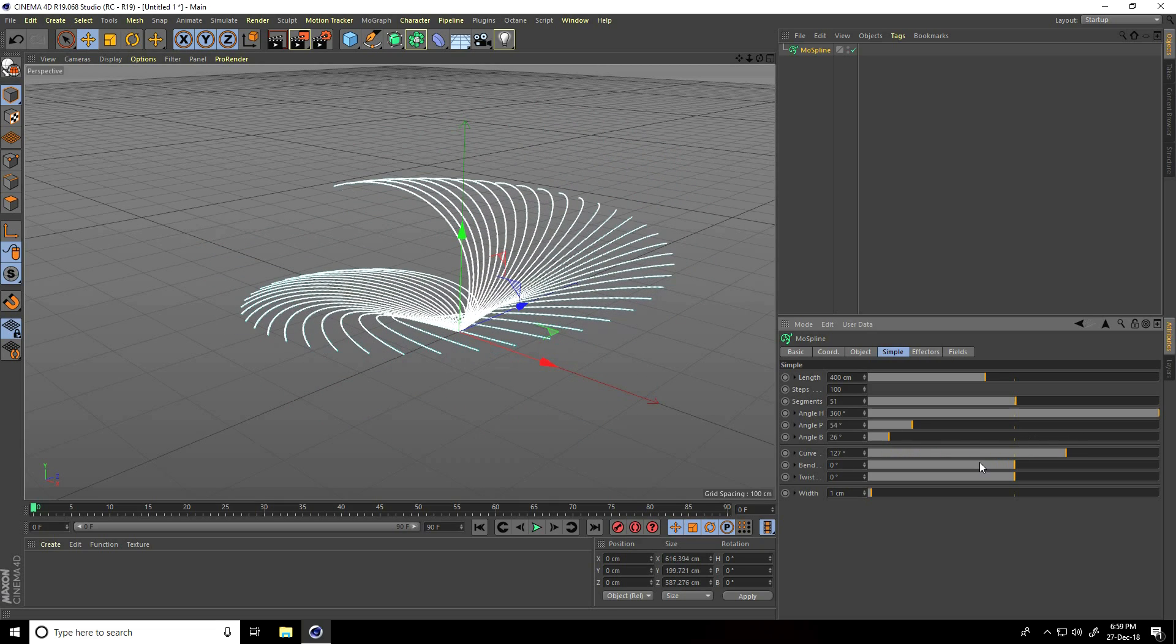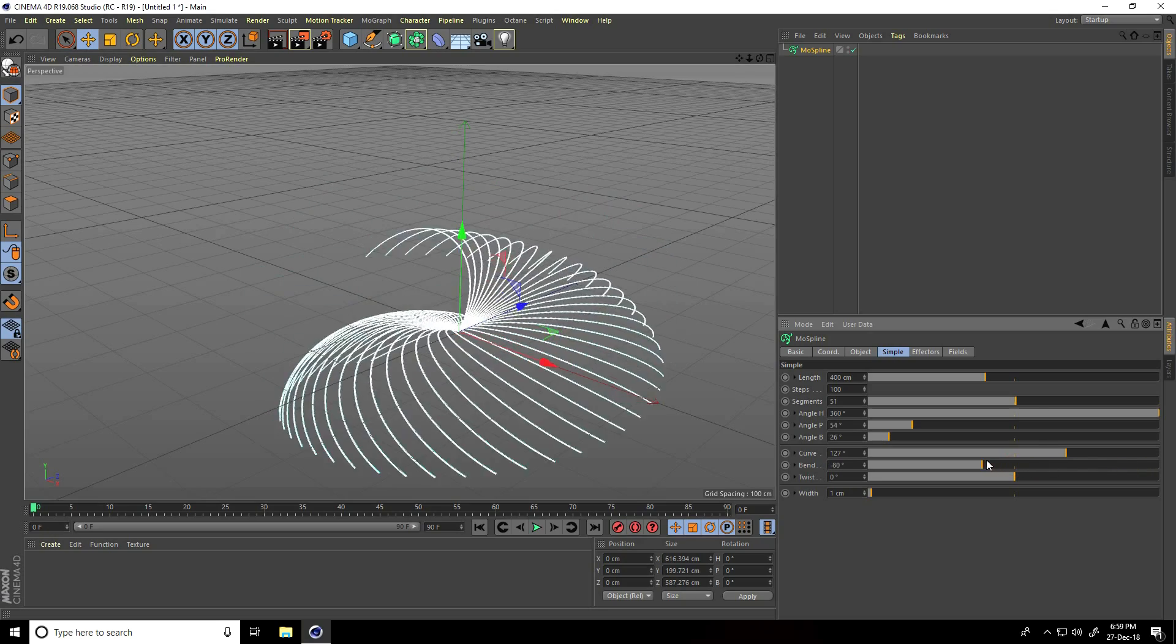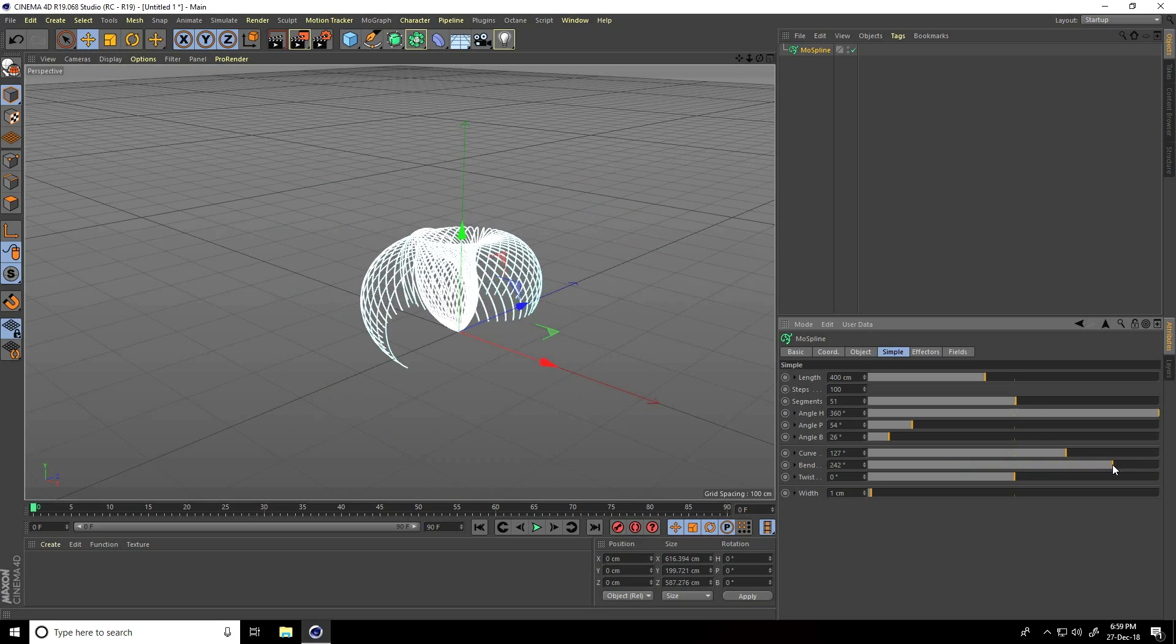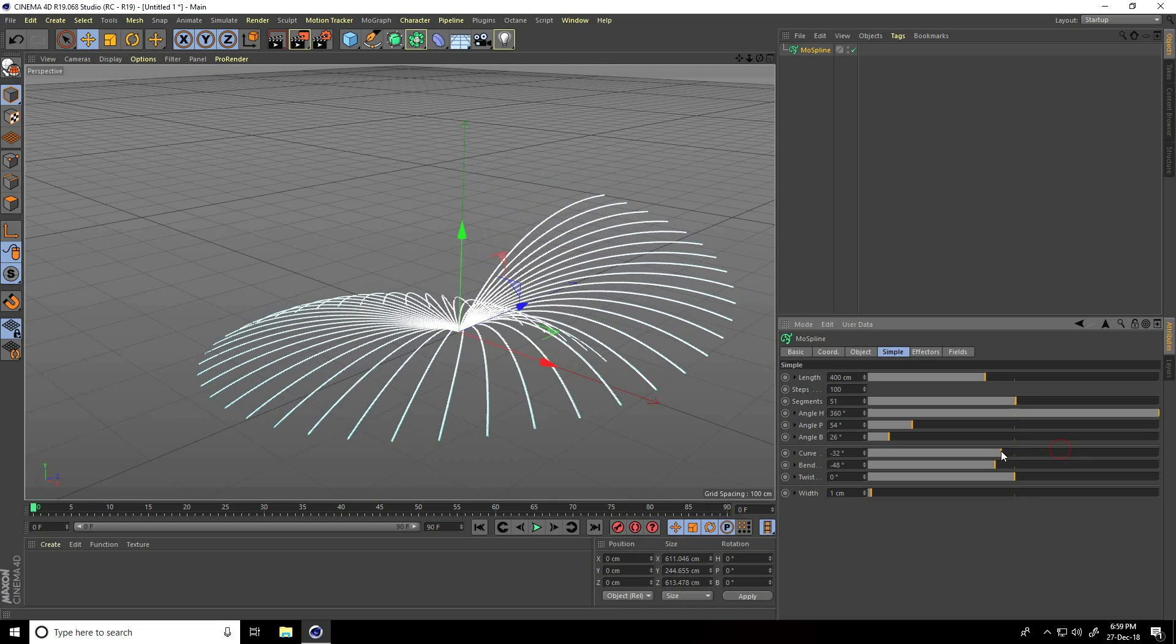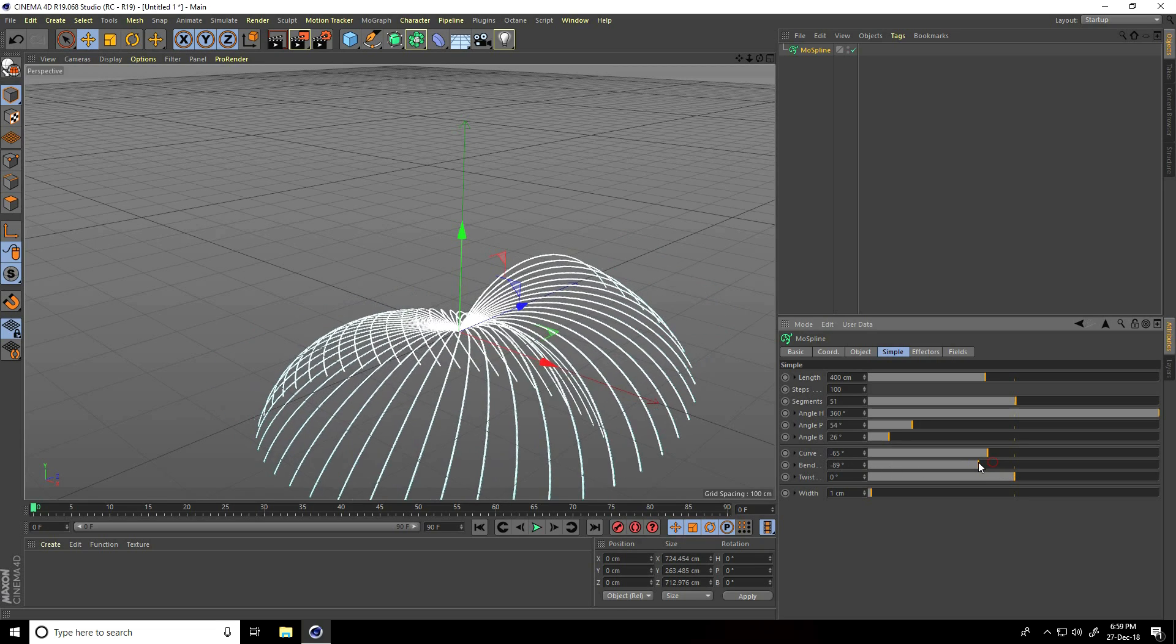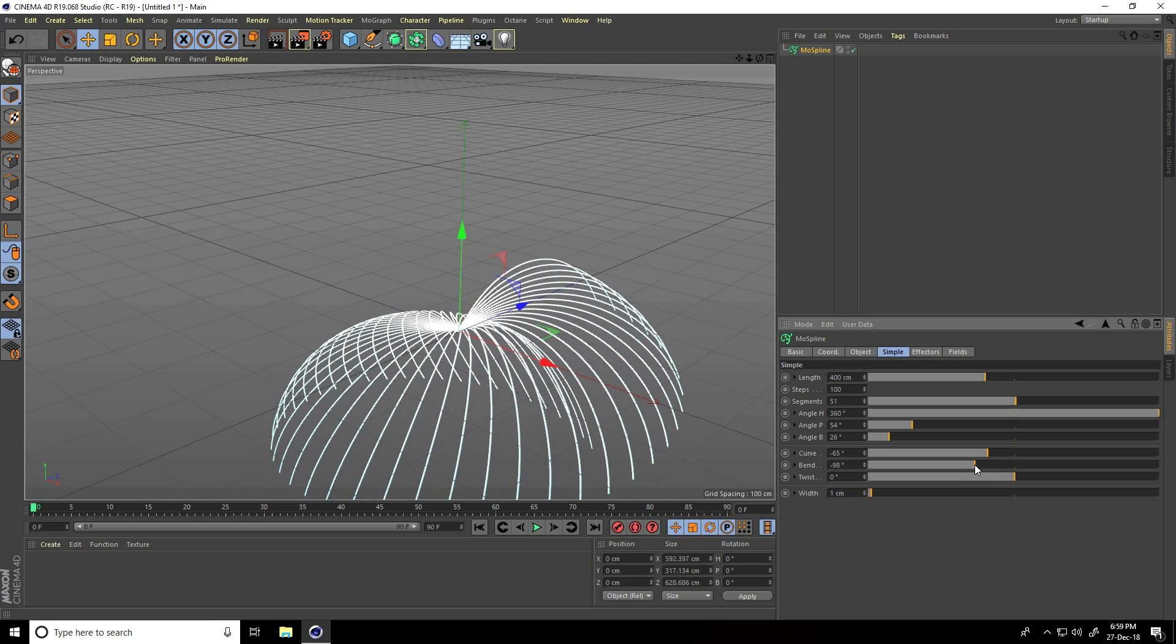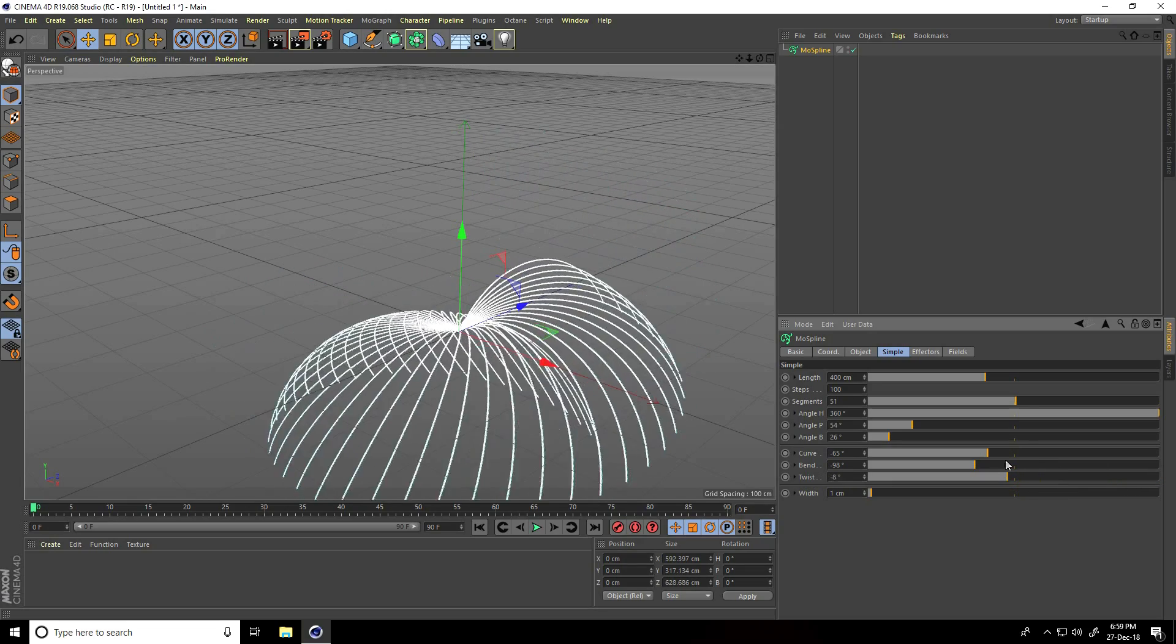Now I'll change curve, band, and twist. See what happens when I change the curve tool. Change the band also. Change curve to minus 60, adjust band and twist.